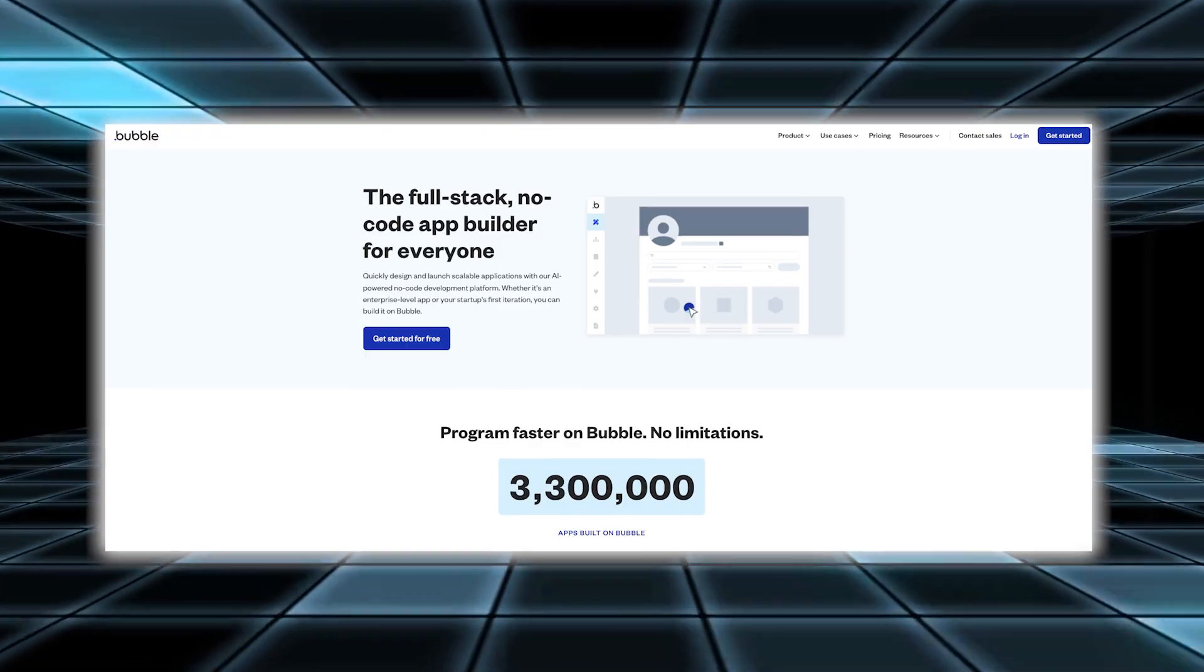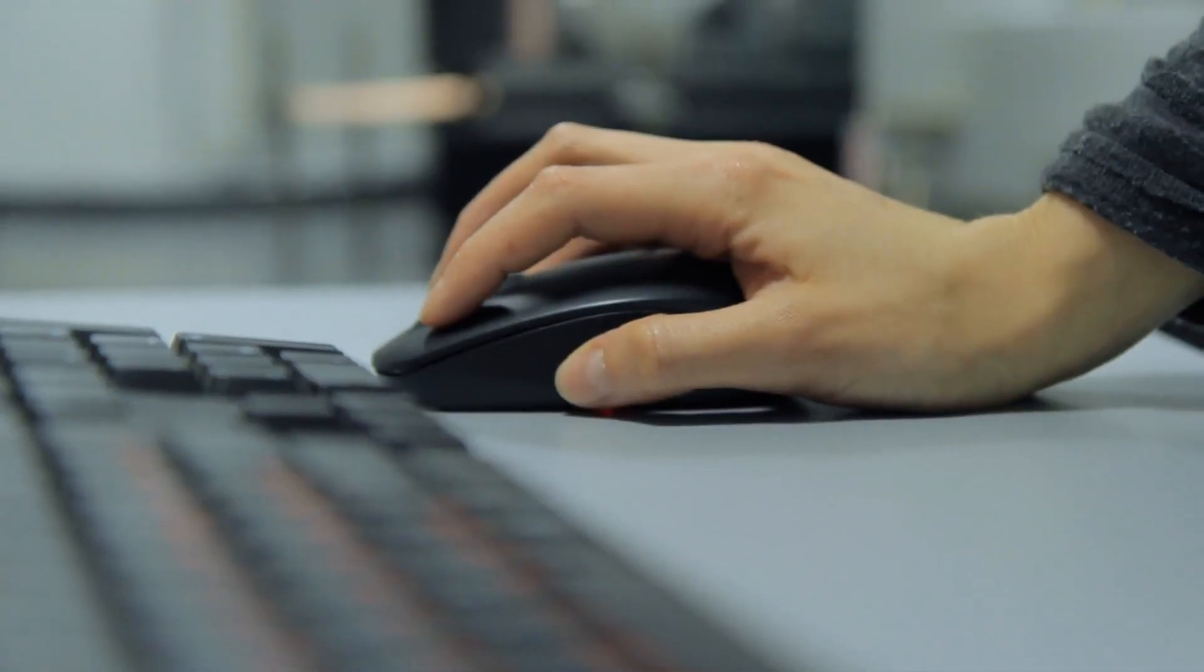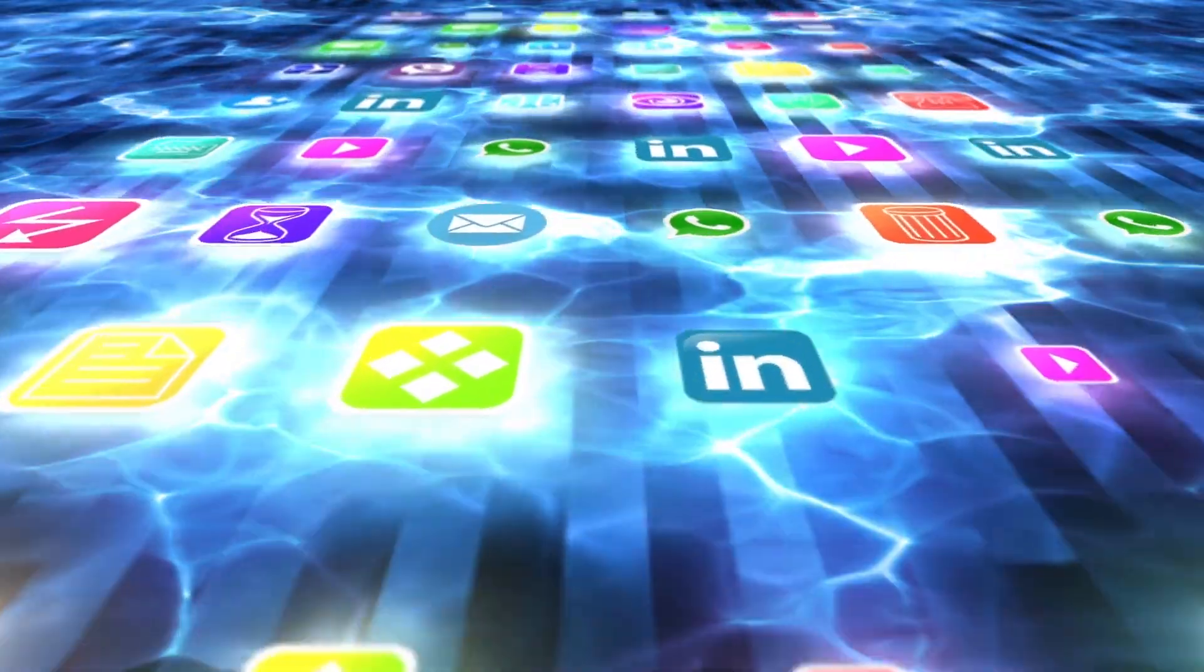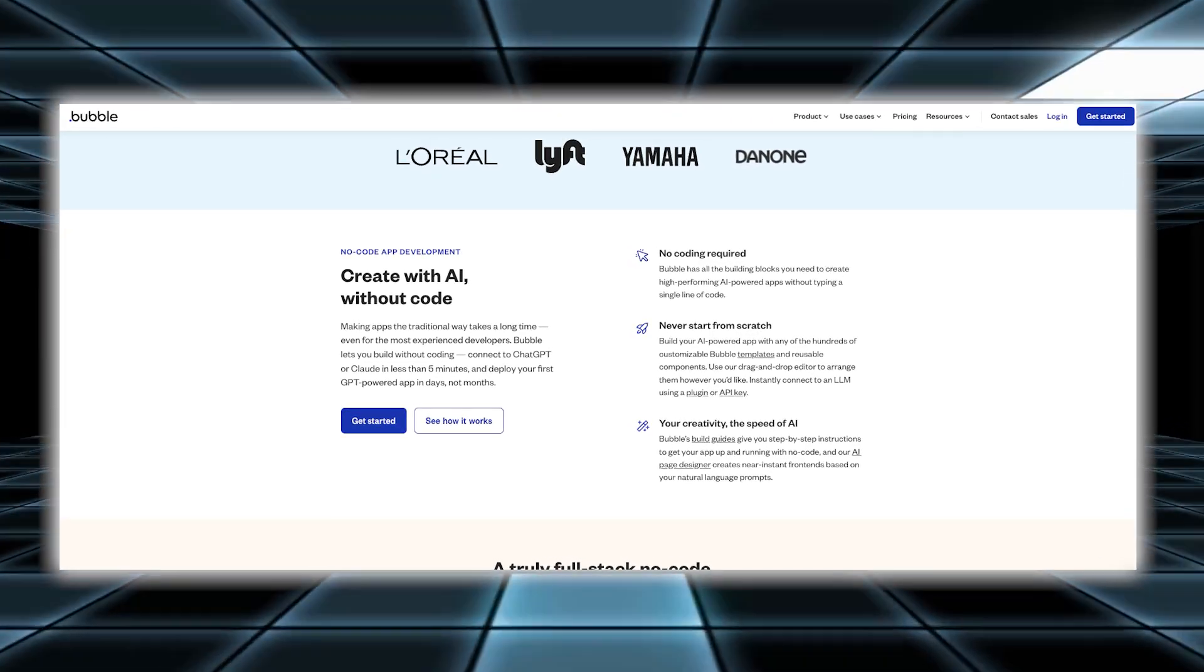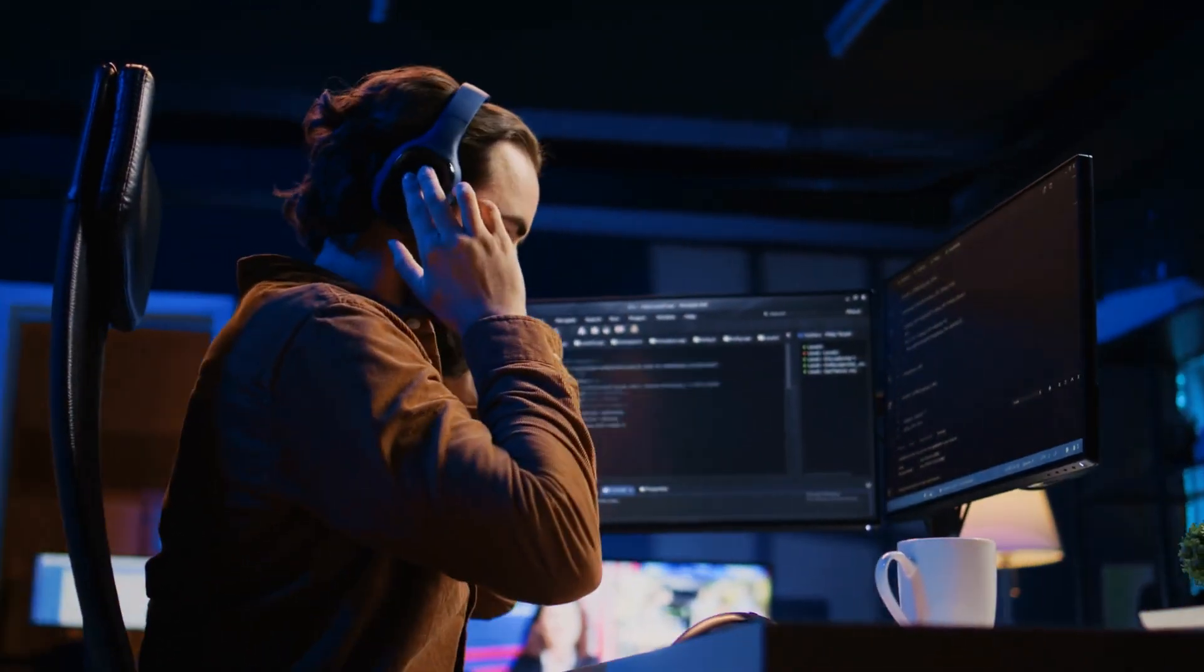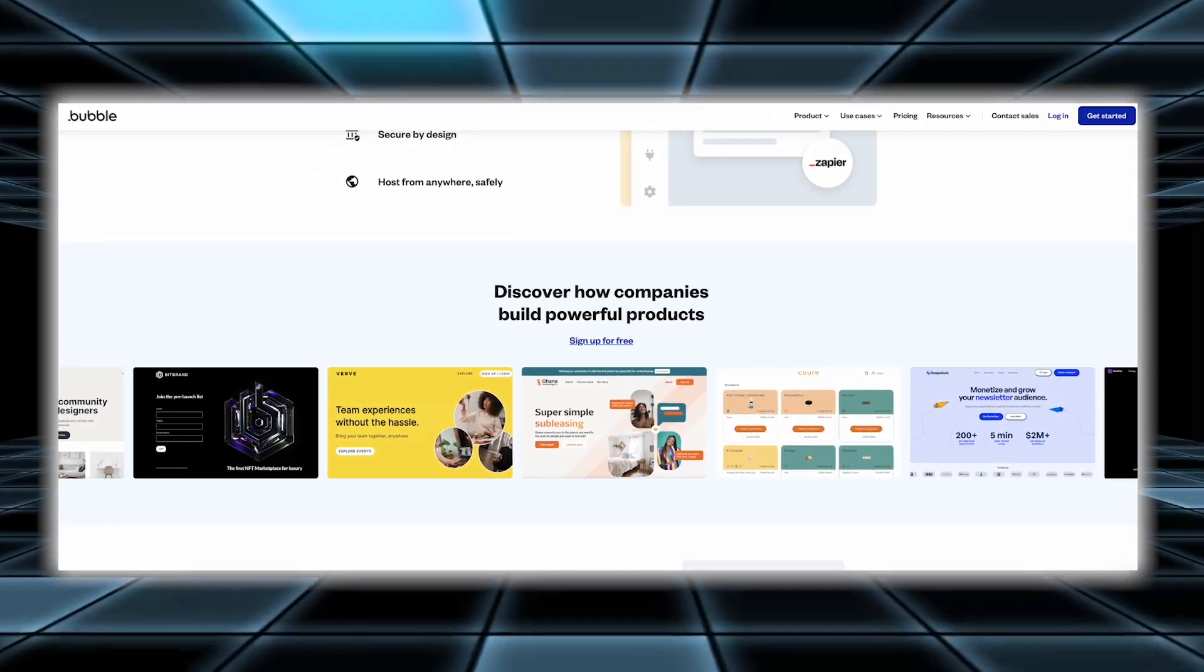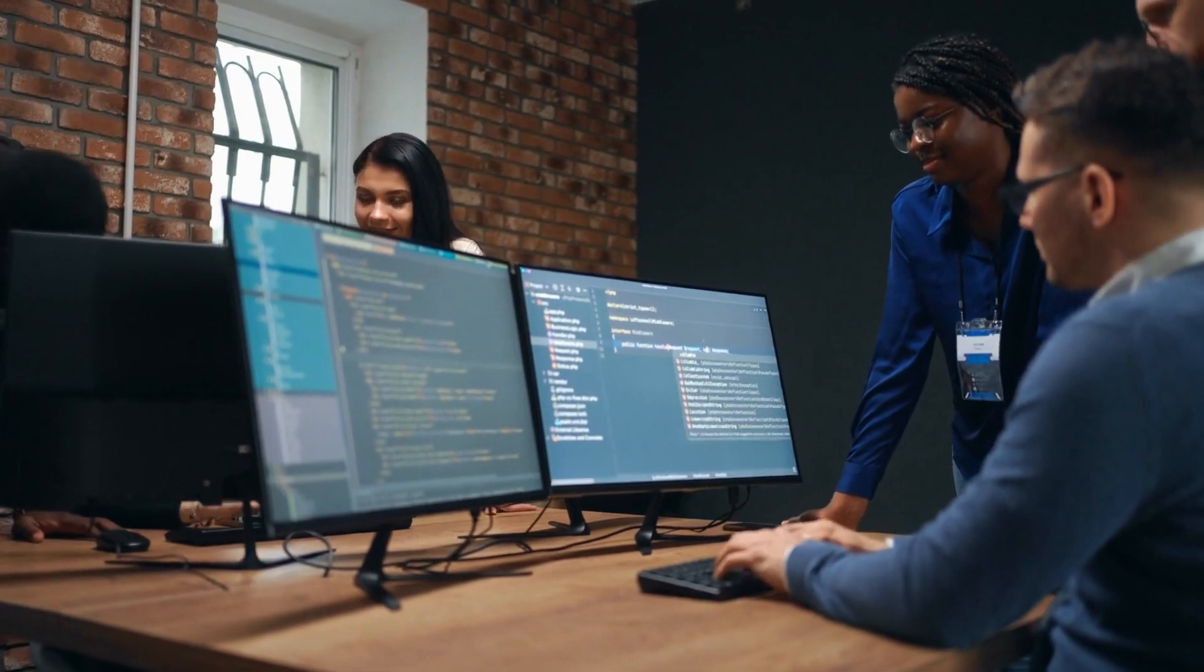Number eight, Bubble. Bubble is a powerful visual development platform that allows you to create complex software and mobile applications without any coding. Its drag and drop interface and wide range of customization options make it easy to bring your ideas to life and build fully functional apps. With Bubble, you can design and develop applications visually. This means you can lay out your app's user interface and functionality using a visual editor without having to write code. This approach simplifies the development process and allows you to see your changes in real time. Bubble also offers extensive customization options. You can adjust every detail of your app, from its design and user experience to its backend logic and data handling.